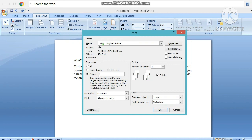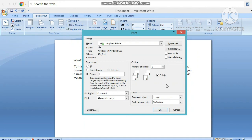बस इतना ही था आपके page में — इस Word document में। इसके बाद जो भी problem होती है, आप WhatsApp पे हमको message कर दीजिए। जो भी question है, WhatsApp में message कर दीजिए या call करके अपनी problem discuss कर सकते हैं। School आईए, lab में उस problem को sort out कर सकते हो। Thank you, have a nice day.